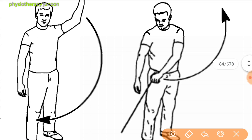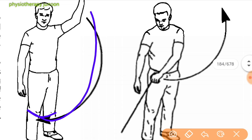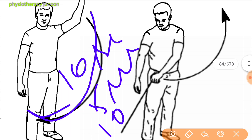Next is the diagonal pattern D2 extension. Grip the tubing handle overhead and out to the side with the involved hand. Pull the tubing down and across the body to the opposite side of the leg. During the motion, the thumb leads. Perform 10 sets of 5 repetitions, 10 times daily, according to patient condition.